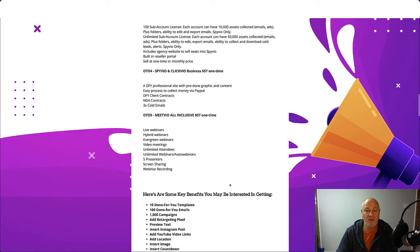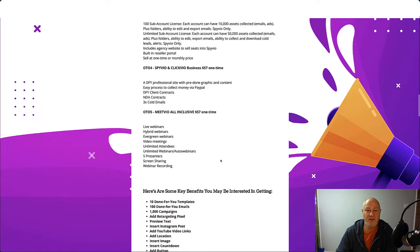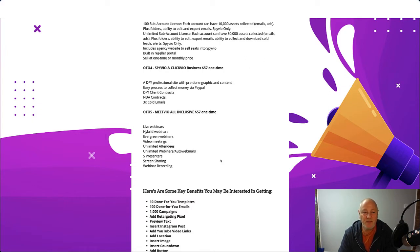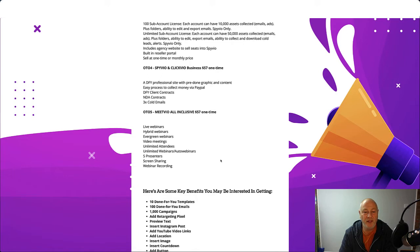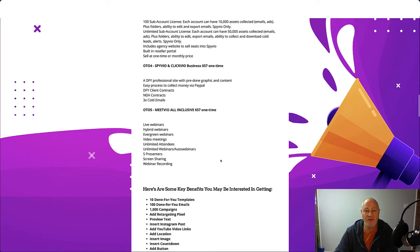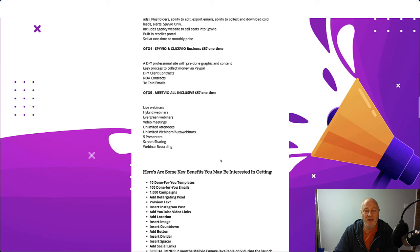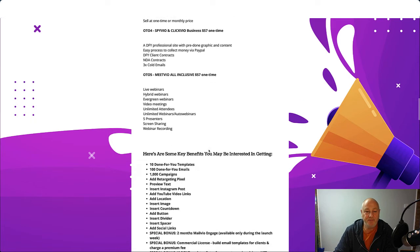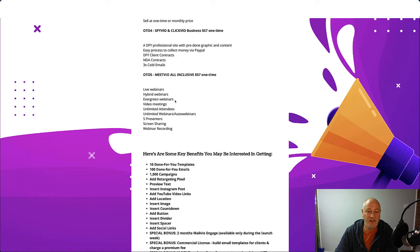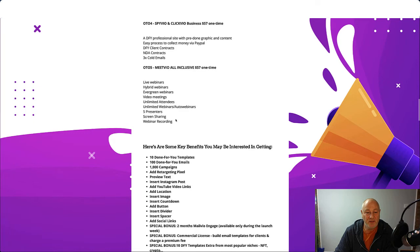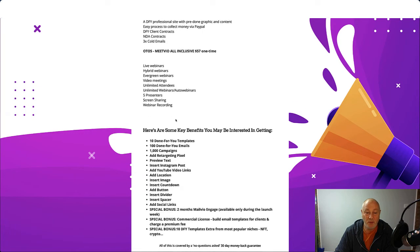OTO4 is Spiveo and Clickvio Business. $57 one time. It's a done-for-you professional site with done-for-you graphics and content. Easy process to collect money via PayPal. Done-for-you client contracts. NDA contracts. And three times cold emails. OTO5 is Meetvio All-inclusive. $57 one time payment. And you've got live webinars, hybrid webinars, evergreen webinars, video meetings, unlimited attendees, unlimited webinars, auto webinars, five presenters, screen sharing, and webinar recording.